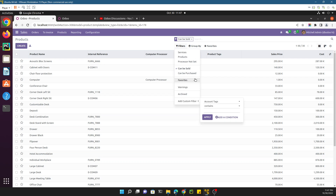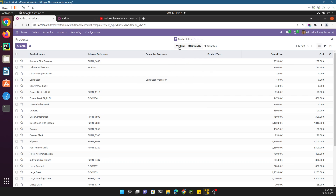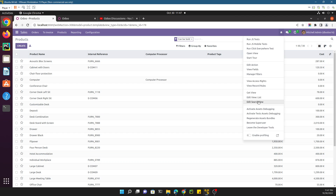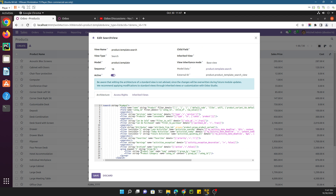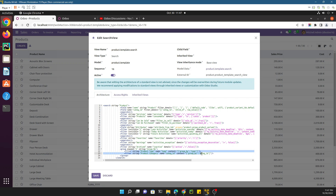This is it for this video. Your task is to add this field in the group by section — you can understand how by going into this view. Here you can see the group by section, and you just need to use XPath in the same format to add it in the group by section. Thank you for watching this video. Please give a thumbs up, don't forget to subscribe to our channel, and click the bell icon so you can get updates on upcoming videos. Thank you.